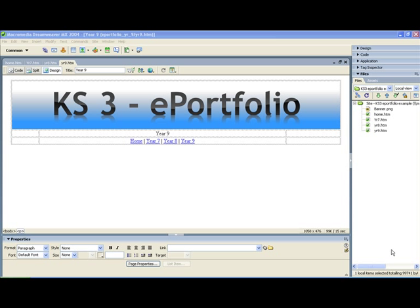Hello everybody. In this video we're going to be looking at how to make some cool graphics for your website or in this case your KeyStage 3 ePortfolio.